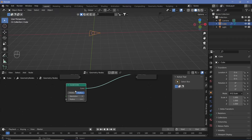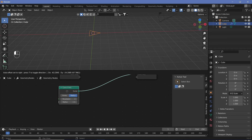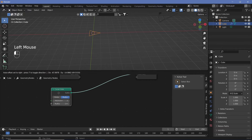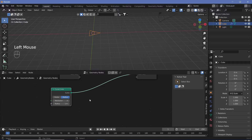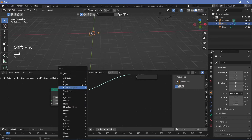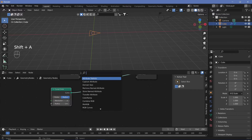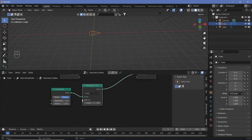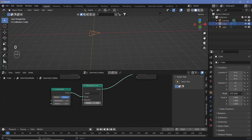Right now we have a triangle, and what we want to do is resample it so that we have the same number of points for each of the curves. Let's search for a Resample Curve node and set the count to something that will take care of all the different curves that we have — something like 100 is fine.